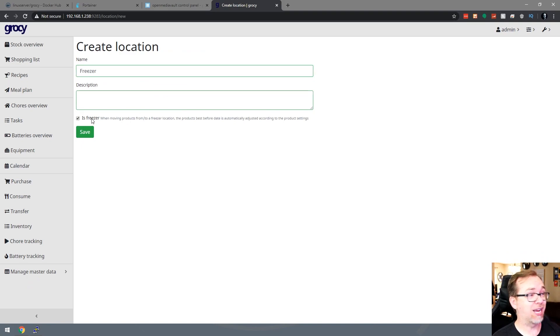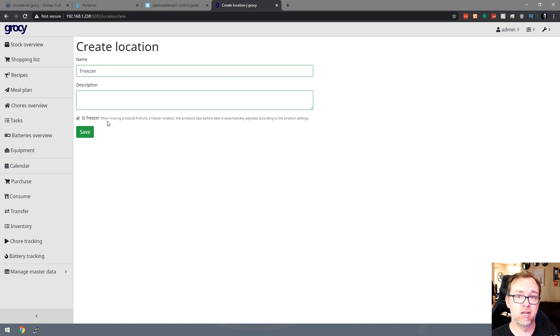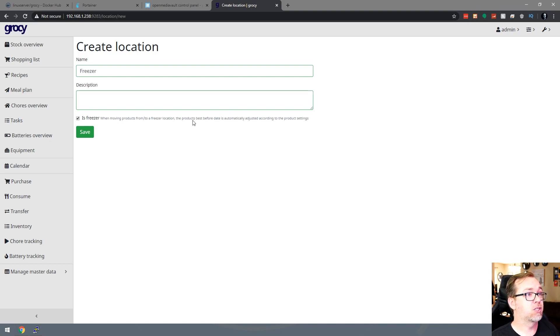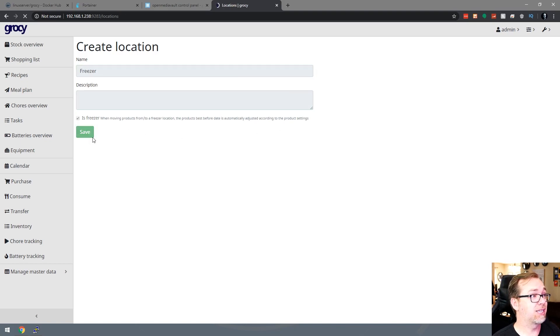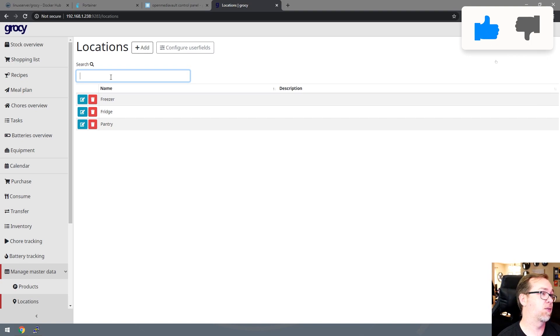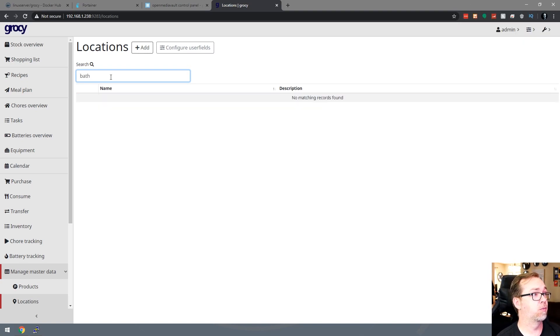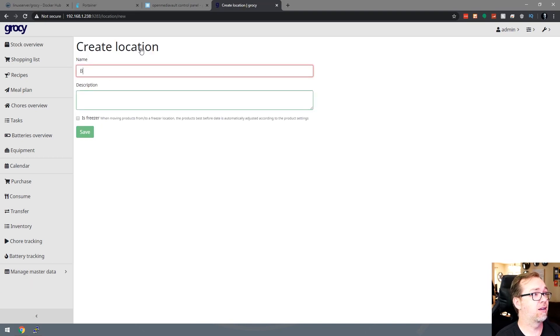So, and then you could check is freezer because then it will start manipulating the data as far as how good the, like say the food is, for instance, based on when it was pulled from the freezer. And this is adjusted according to the product settings there. So we can go ahead and say freezer.